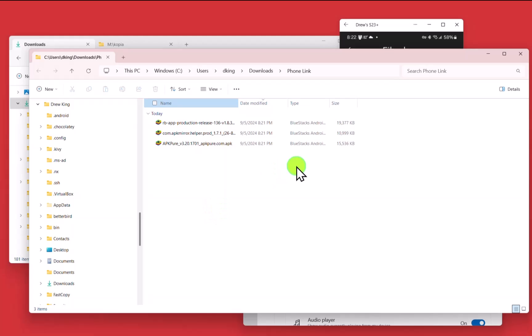And anyway, that is how you use Microsoft phone link to transfer files back and forth between your PC and your cell phone.